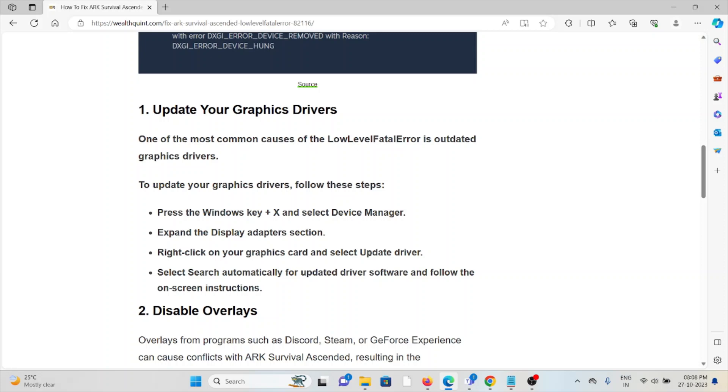Press the Windows key plus X and select Device Manager. Expand the Display Adapters section, right-click on your graphics card and select Update Driver. Select search automatically for updated driver software and follow the on-screen instructions.